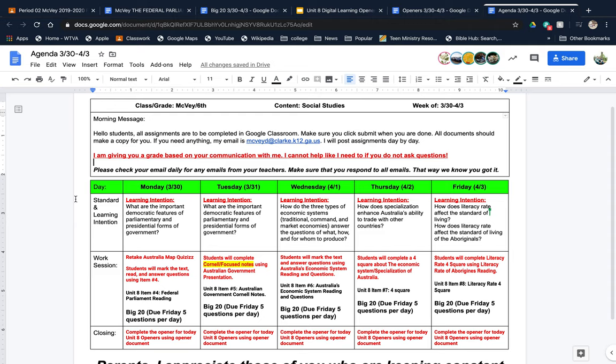If you need anything, my email is listed here. I'll be posting your assignments day by day. I'm not going to flood Google Classroom with every assignment for this week. Please make sure you're checking Google Classroom for announcements and checking your email daily for emails from me and your other teachers. Make sure you're responding to these emails because some of your teachers are giving you a grade based on communication, just like I am.